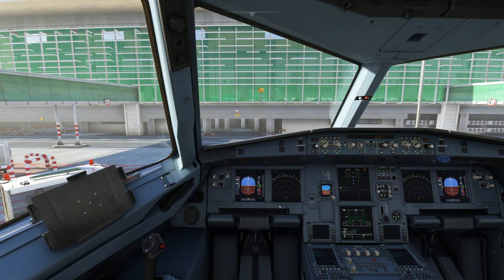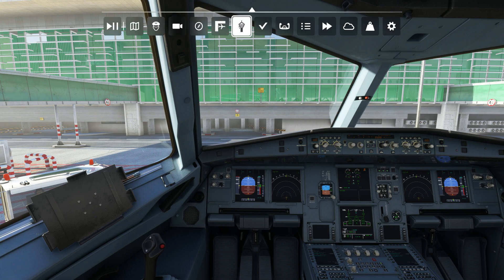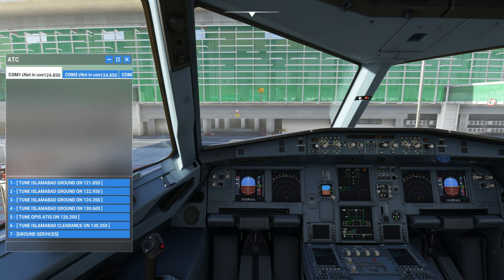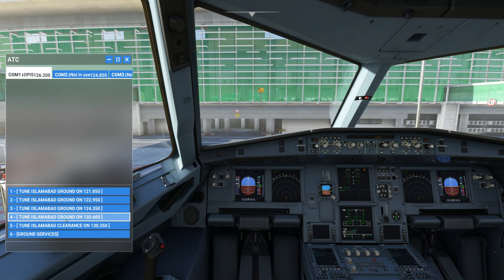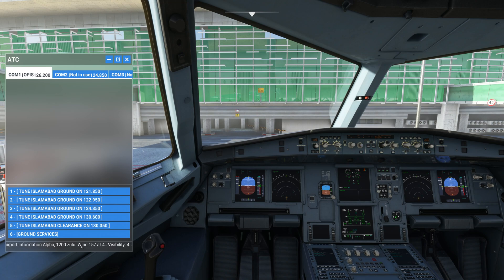Just to let you know, for this video I'm using the Airbus A320neo which is the default plane for Microsoft Flight Simulator. Another way to get weather information is to dial into ATIS, and here it is. You can get the weather information from the ATIS broadcast.